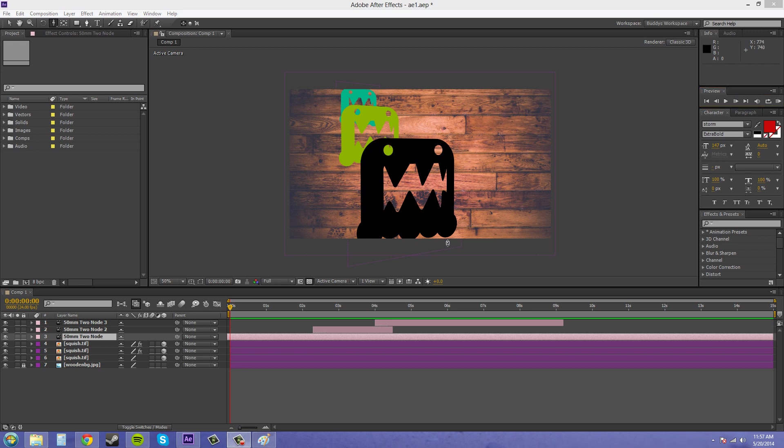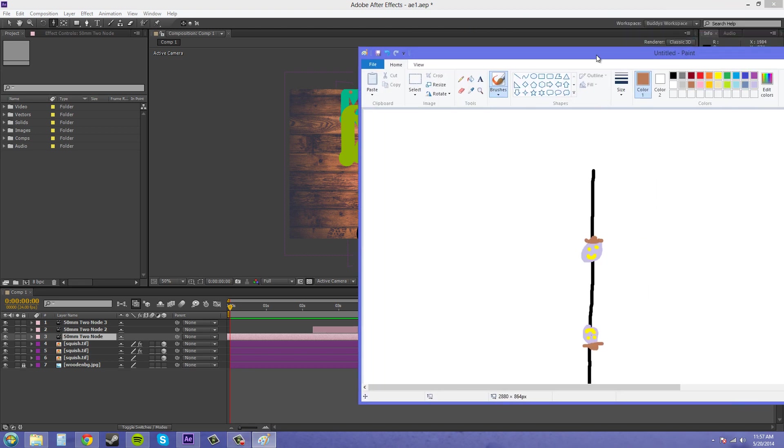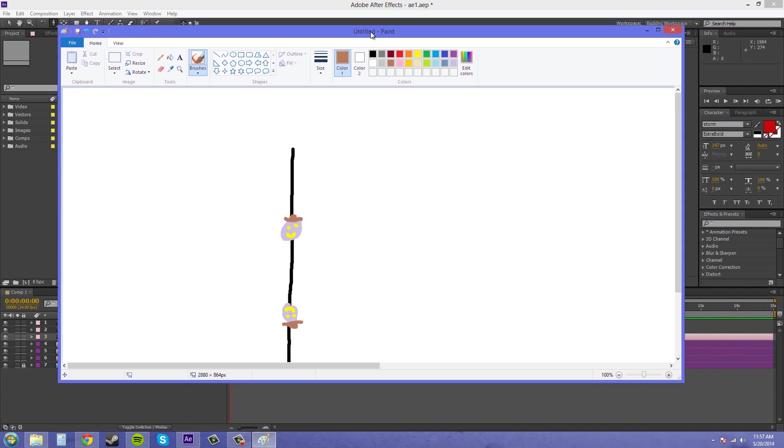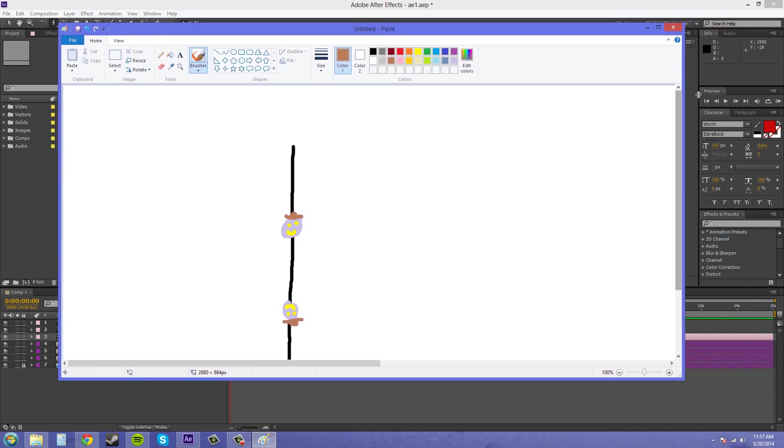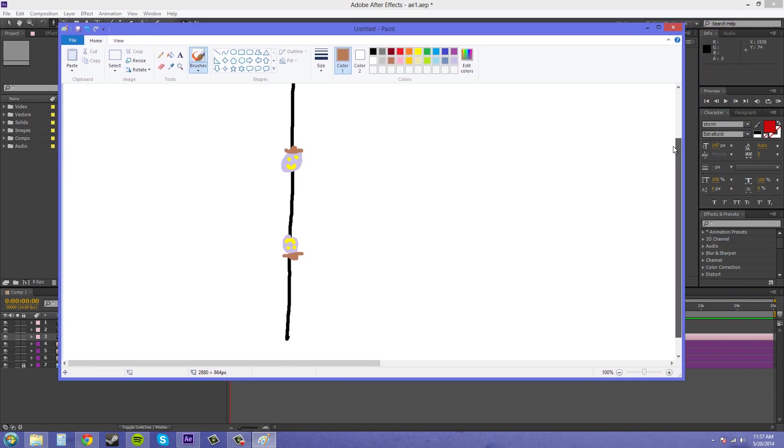Now, the rule I wanted to go over with you is called the 180-degree rule. I made up a little thing on Microsoft Paint here so I could draw it out for you.